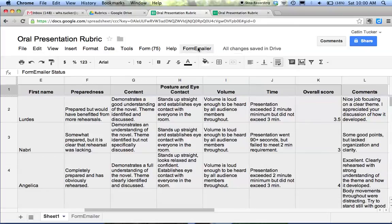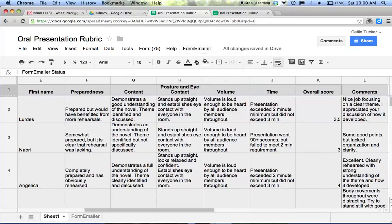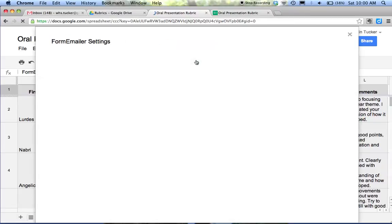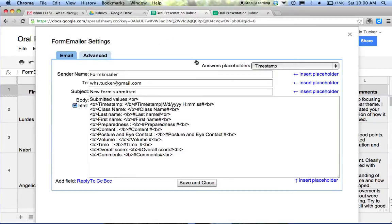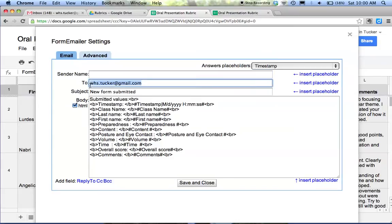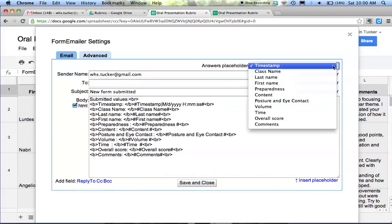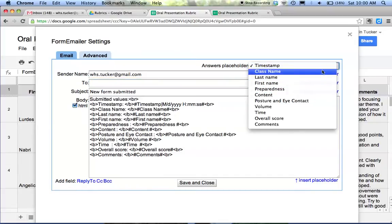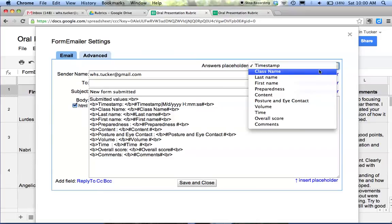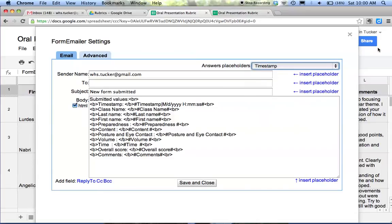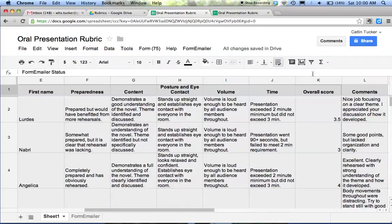Once you have it installed, you want to click settings. This is where you can tailor what the email will look like for your students. Sender name is where I would usually put my email address. Then I'm going to select email, which I don't have on here. Let's close this for a second.